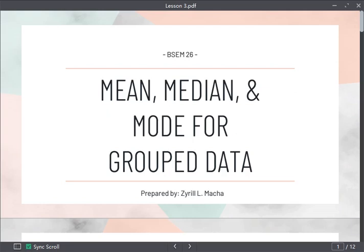Hello, good day BSE to Matt. This will be our Lesson 3 in BSE M26, which is Elementary Statistics and Probability. On our previous lesson, we talked about mean, median, and mode for ungrouped data.